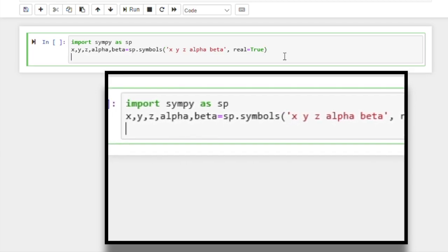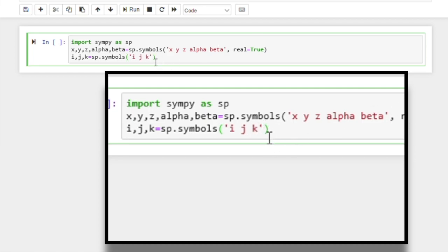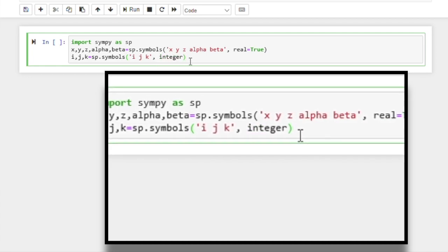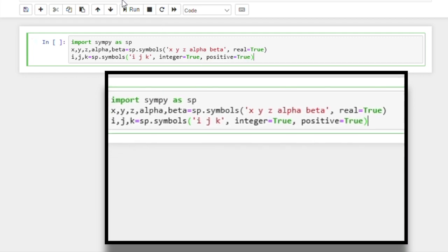We then also define three integer variables. We use the same symbols function, but this time the list of symbols is different — we type i, j, and k. We want these variables to be integer, so we set integer equal to true. And we want them to be positive as well, so we set positive equal to true. And if we run, we're good to go.